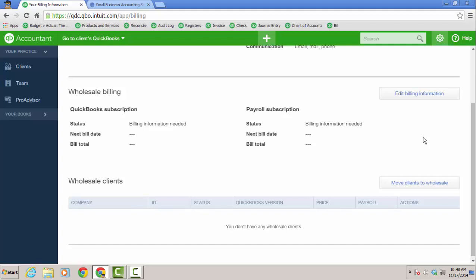And then of course, under wholesale billing, the firm is the master admin and the client will not see your account screen when they go into QuickBooks Online. 50% off for life of the subscription. Hope that was helpful. Have a great day.